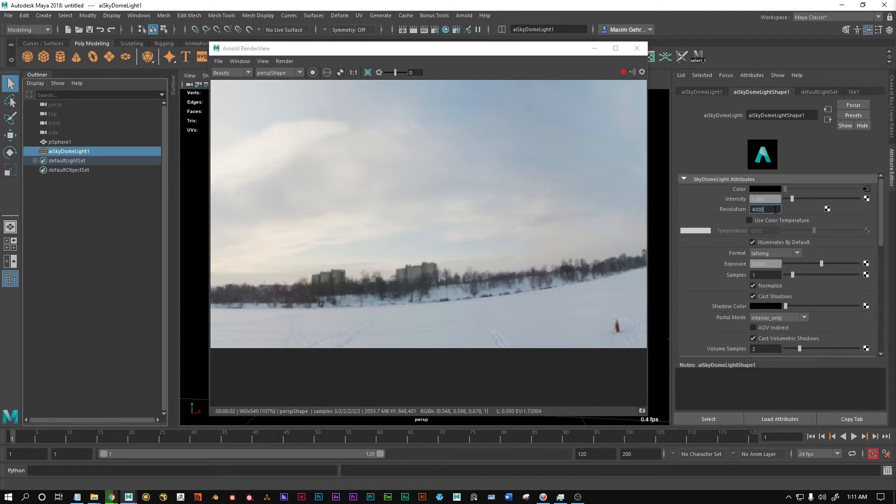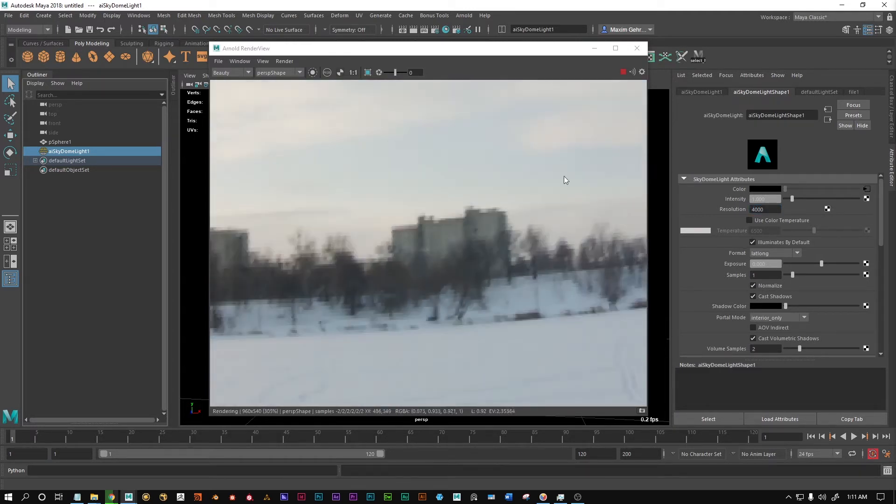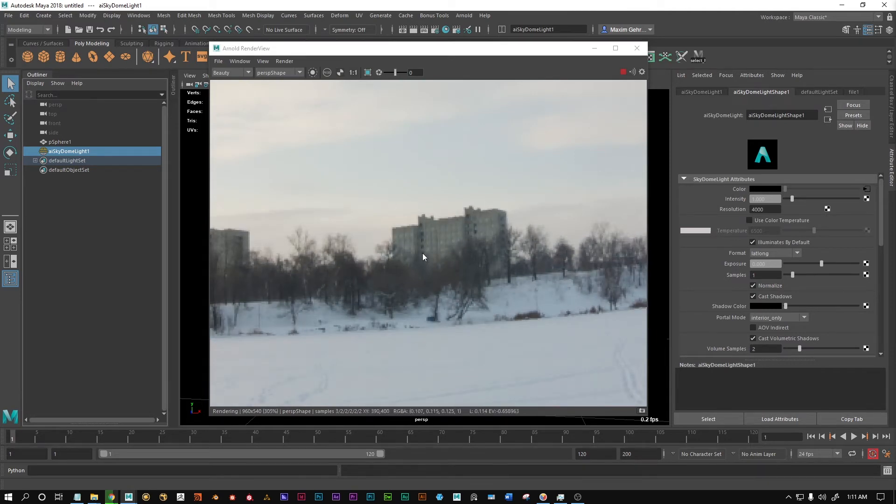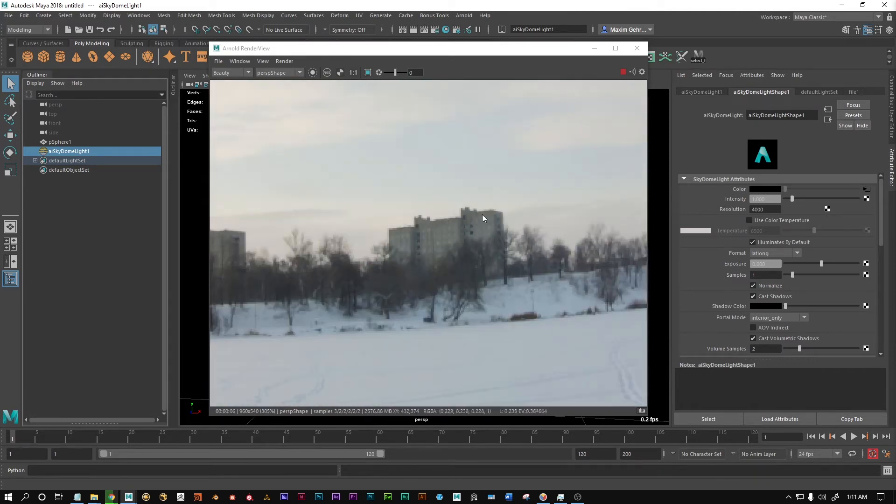You can put it to 4000, for example, and as soon as it updates, there it is, it's gonna be looking way better.